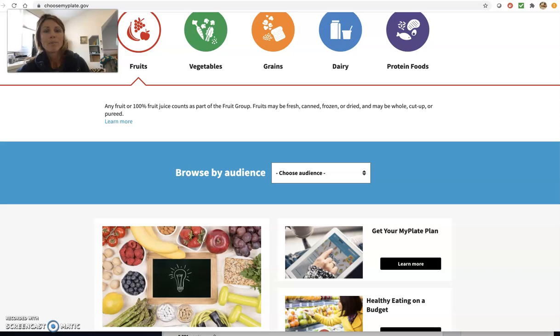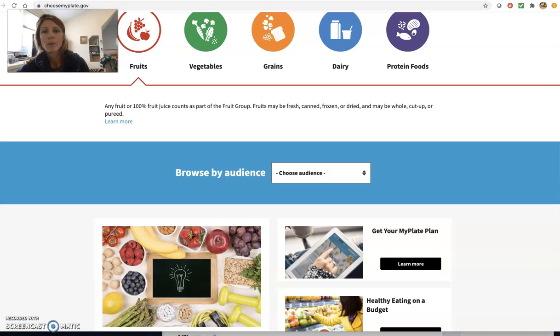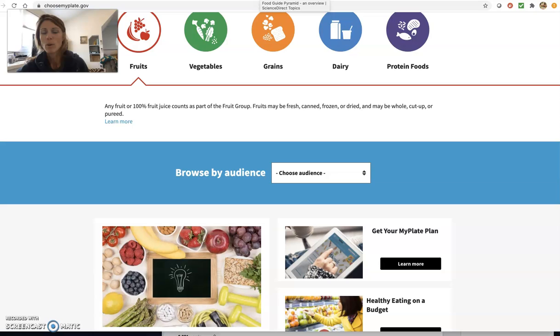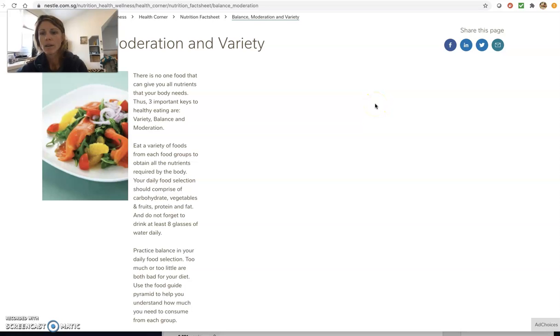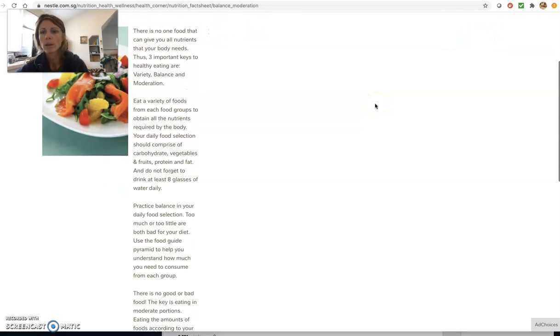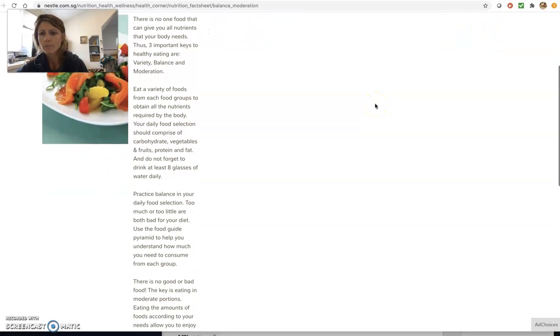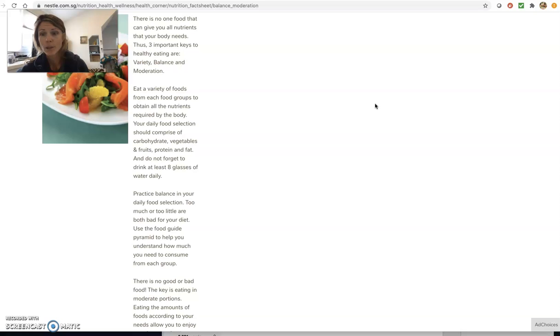So there were definitely some good websites that many of you posted. I don't have, not off the top of my head, I can't remember who posted each, but this one was one that I pulled up that just gives a nice definition of variety, balance and moderation, which you guys did a great job with that too.